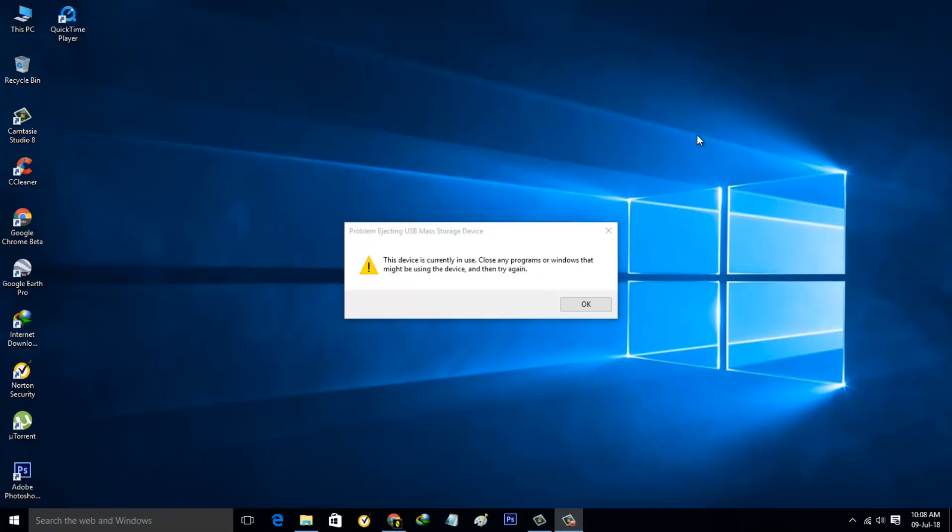Hello, what's up guys and welcome back to my YouTube channel THETABOX. Today I tried to eject my USB drive through my Windows 10 desktop.